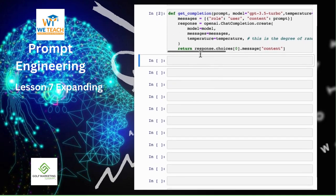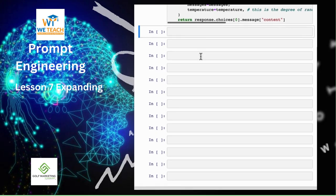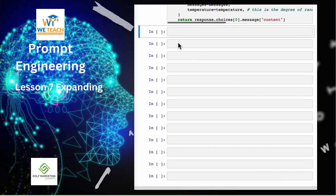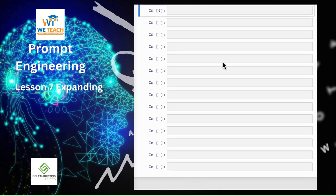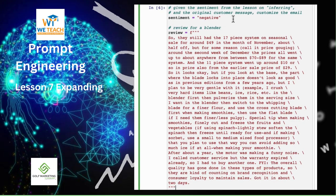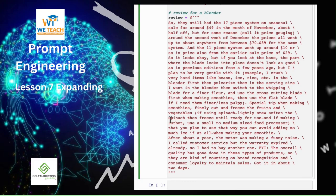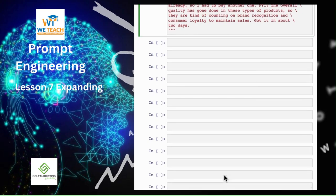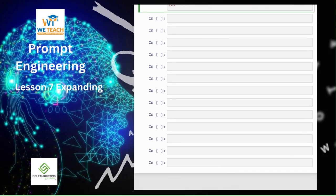Now we're going to write a custom email response to a customer review. Given a customer review and the sentiment, we're going to generate a custom response. We'll use the language model to generate a custom email to a customer based on a customer review and the sentiment of the review. We've already extracted the sentiment using the prompts that we saw in the inferring video. And this is the customer review for a blender.